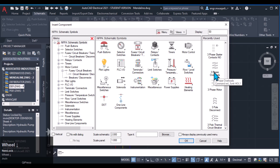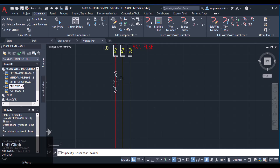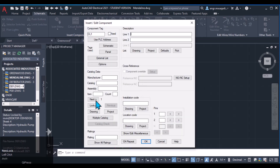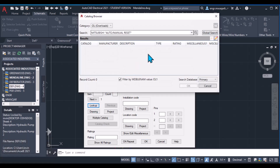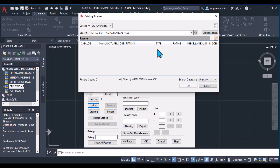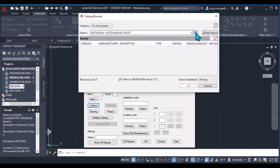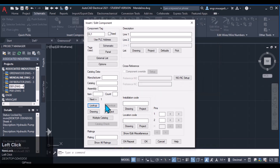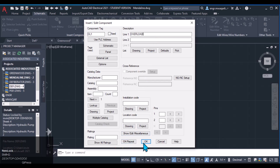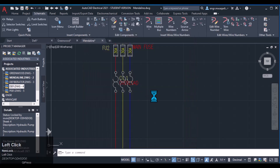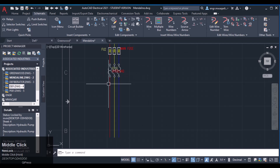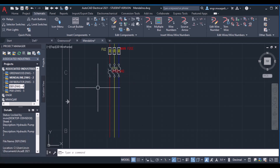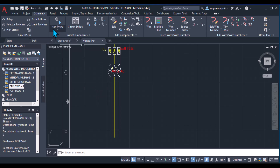For the three-phase overload, use the vertical command and insert the overload here, then move towards the right. Go to the lookup table to see its rating just as we selected for the fuses. It has no record in the catalogue, so we can skip that option and enter a description like 'overload for motor,' then click OK.